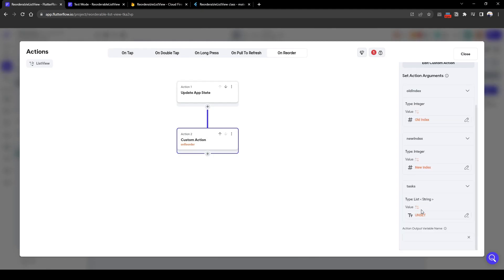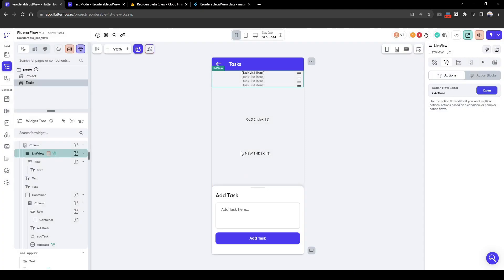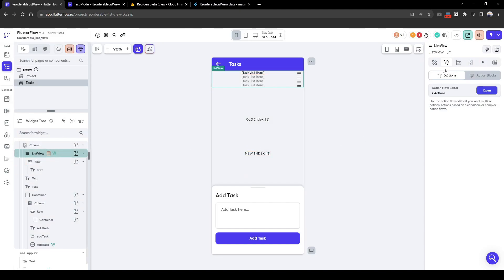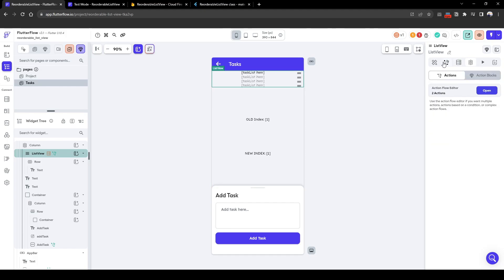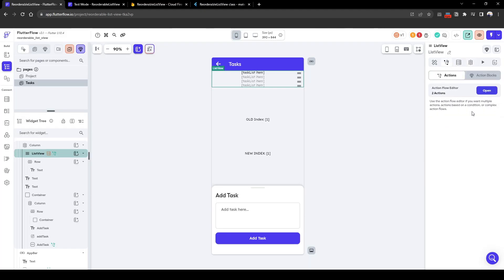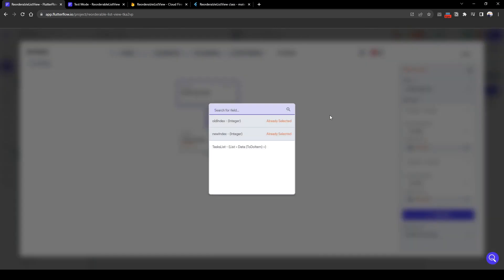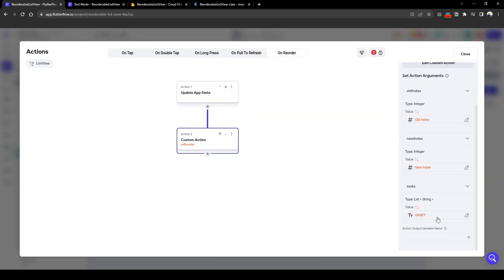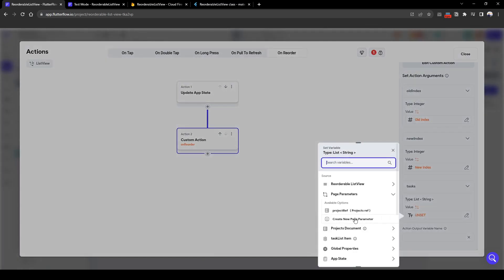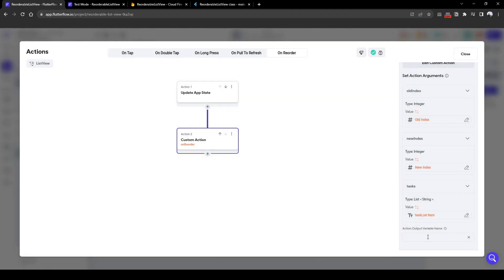And the task is going to be the list of tasks items we generated from the list view. From here to generate from dynamic children. So the task is this one, perfect. And the output name, let's just call the output name new list.